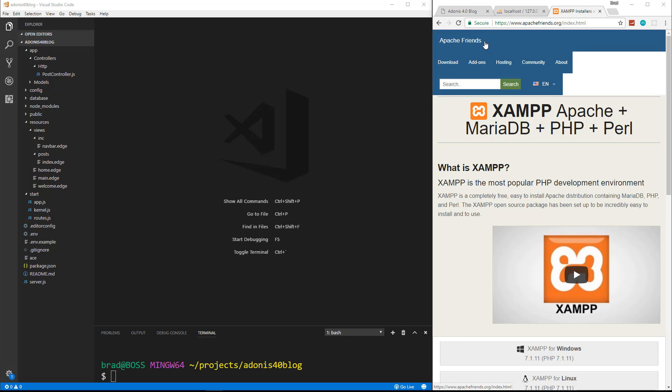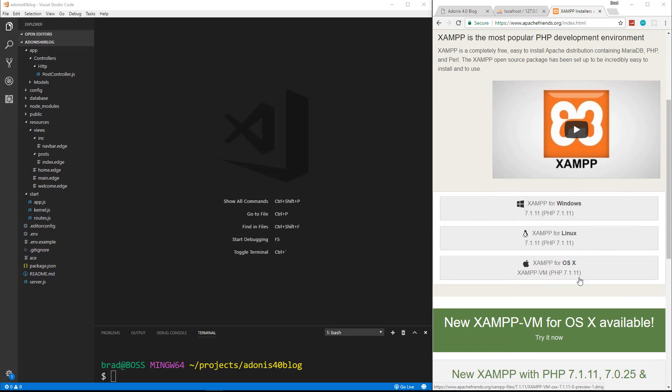In this video we're going to start to get into the database. We're using MySQL and I'm using something called XAMPP which gives us an Apache server, MySQL, and PHP on a local machine. So if you're on Windows, Linux, or Mac you can use XAMPP — you can see it's cross-platform.